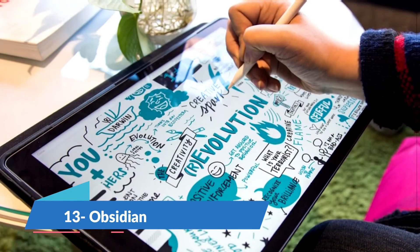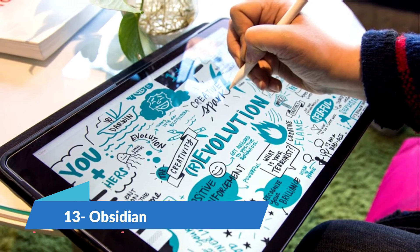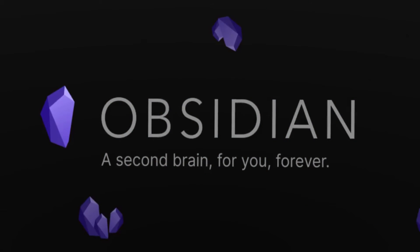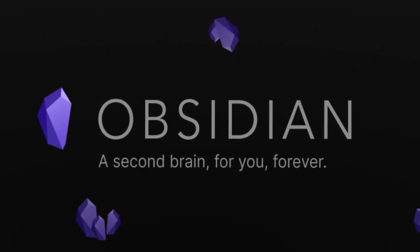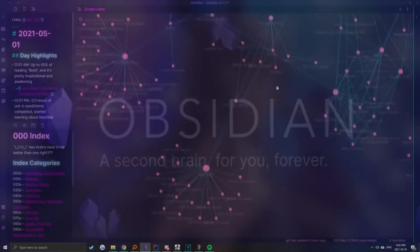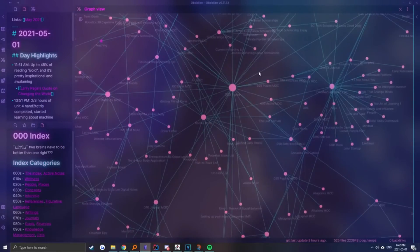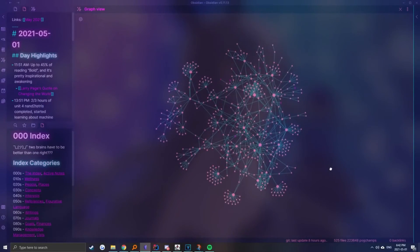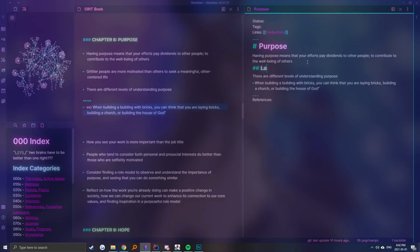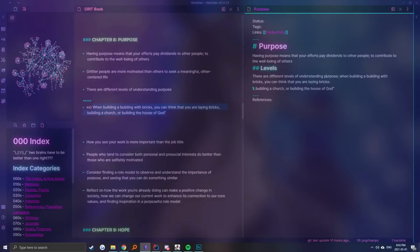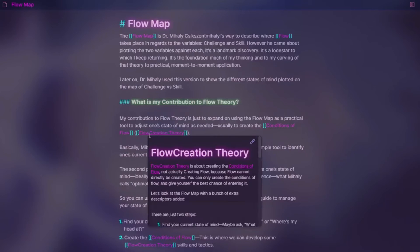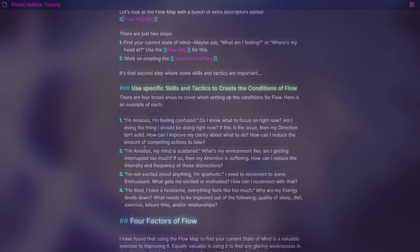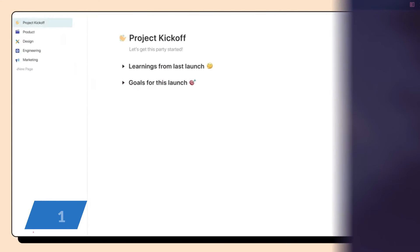Obsidian is more than just a note-taking app. It's a knowledge base that grows with you. Designed for people who love to connect ideas, Obsidian uses a unique system of links and backlinks to create a network of notes. It's incredibly customizable with support for plugins and themes, making it ideal for users who want to build a personal wiki for projects, diary, or creative writing. Available on multiple platforms, Obsidian appeals to those who think in maps rather than lists.